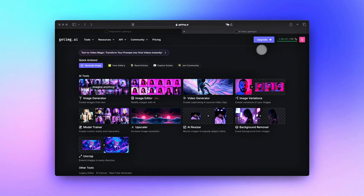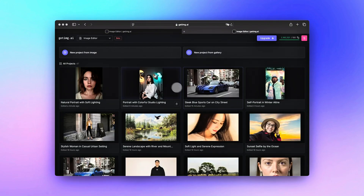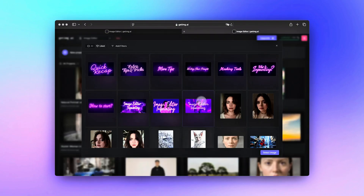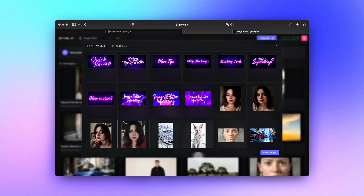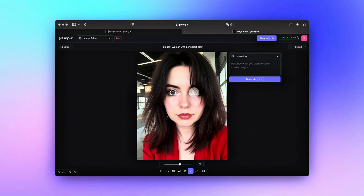So how do you start using inpainting? Step 1: log in to your Good IMG AI account. Step 2: find the image editor. Step 3: choose a project or upload a new image you want to work on. Step 4: select the part of the image you want to change. Then you are ready to start making your picture look even better with AI.